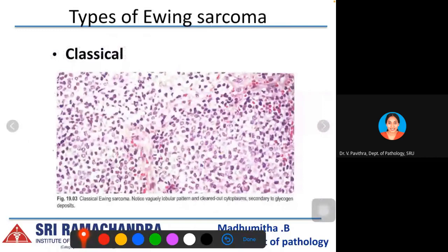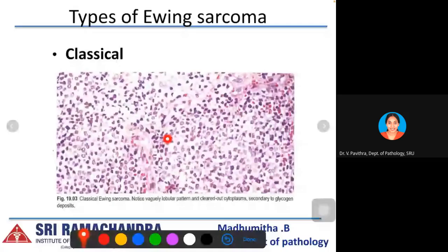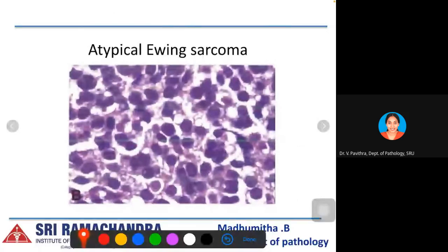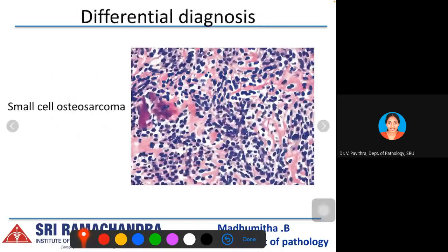Microscopically, undifferentiated uniform small round cells with round nuclei, fine chromatin, and sometimes rosette formation are seen. There are two types: classical Ewing sarcoma shows a vaguely lobular pattern with cleared cytoplasm due to glycogen deposits (PAS positive), while atypical Ewing sarcoma has medium-to-large cells with prominent nucleoli. On IHC, CD99 shows diffuse membranous positivity, FLI1 is nuclear positive, and NKX2.2 is a recently developed IHC marker. The main differential is small cell osteosarcoma, distinguished by malignant osteoid production, and primary bone lymphoma showing monomorphous lymphocytes in sheets.